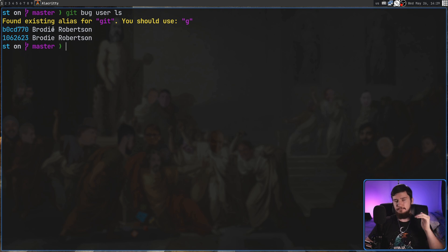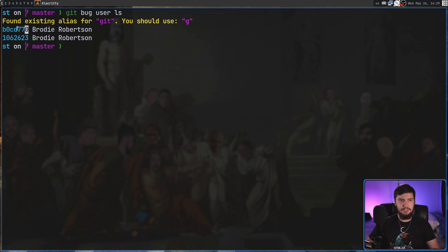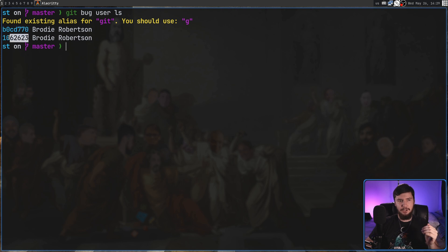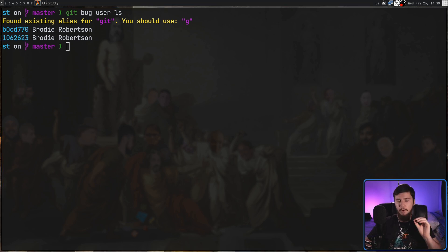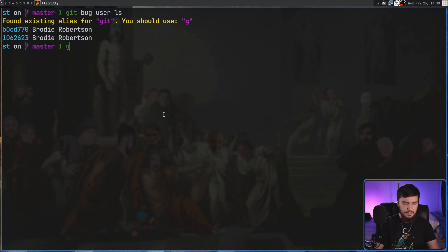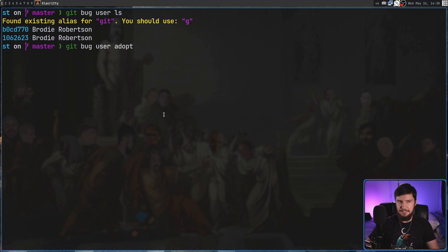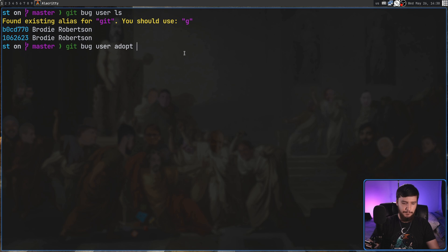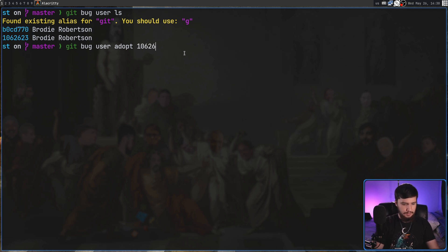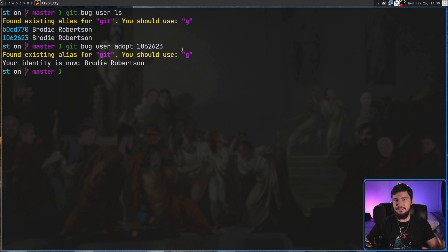Right now there's two versions of Brody Robertson. I'm currently assigned to this one here but let's say I want to adopt this one here. What we can do is gitbug user adopt and then like with most things in git just pass in the identifier for it. So 1062623 and now my identity has been changed.